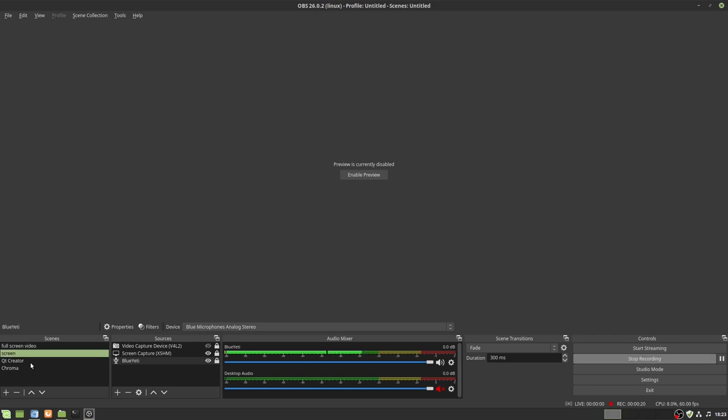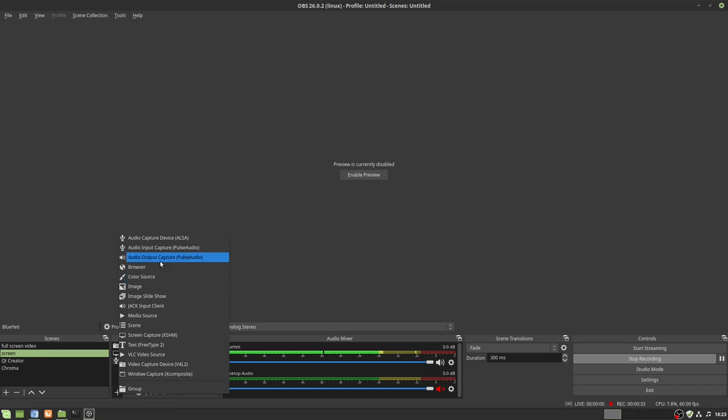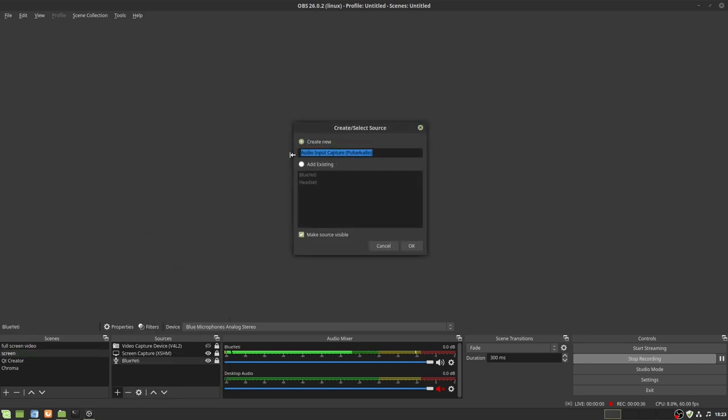In your scene, you're going to want some sources. You'll probably have nothing when you first set up OBS Studio. Click the plus sign and add in your source. A source is exactly what it sounds like. It's a source of media, in this case, audio. So click on audio input capture and you'll get this screen: create new or add existing. I'm going to add existing simply because if I add new, you'll stop hearing me.